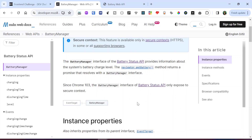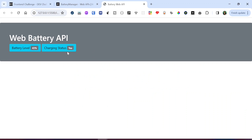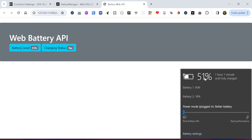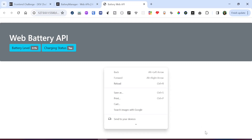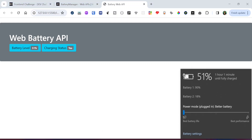Briefly, what the Battery Manager API does is it helps provide information about the system's battery charge level. You're able to know if a system is charging, the time required for the battery to charge, the discharge time, and the battery level. So I'm going to work with this API and display some of the information it returns on the page. Here's my final implementation — the battery level is currently at 51 percent and the charging status is yes.